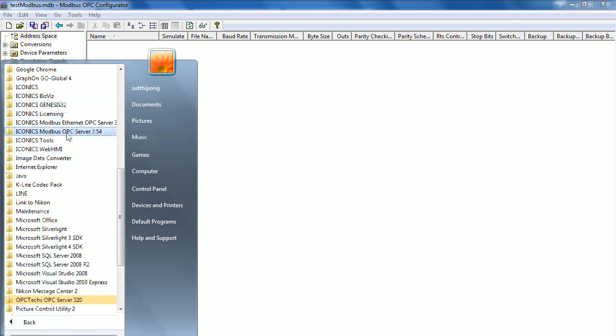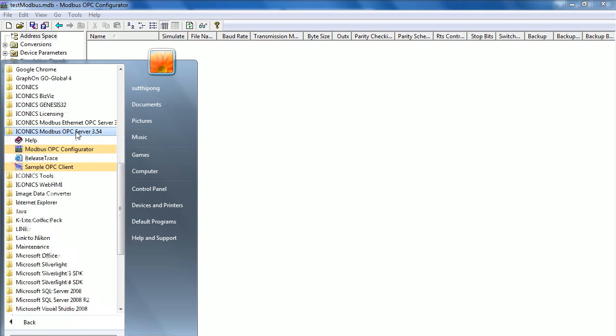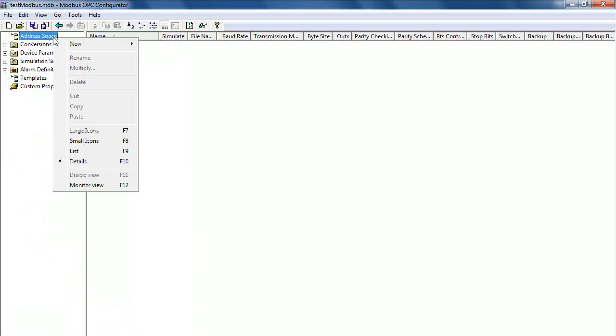Now start with Iconics Modbus OPC Server and select Modbus OPC Configurator. After opening the configurator, you can see address space. Right click on it and select New Port.